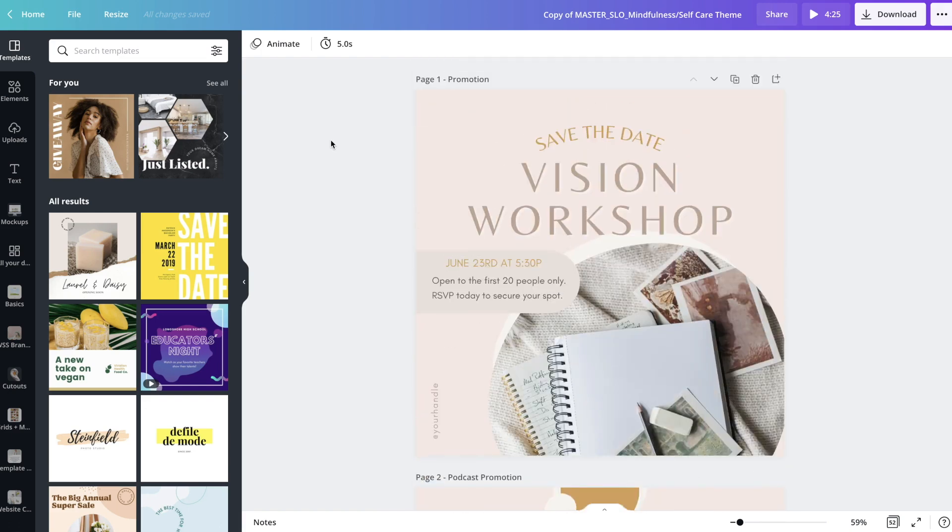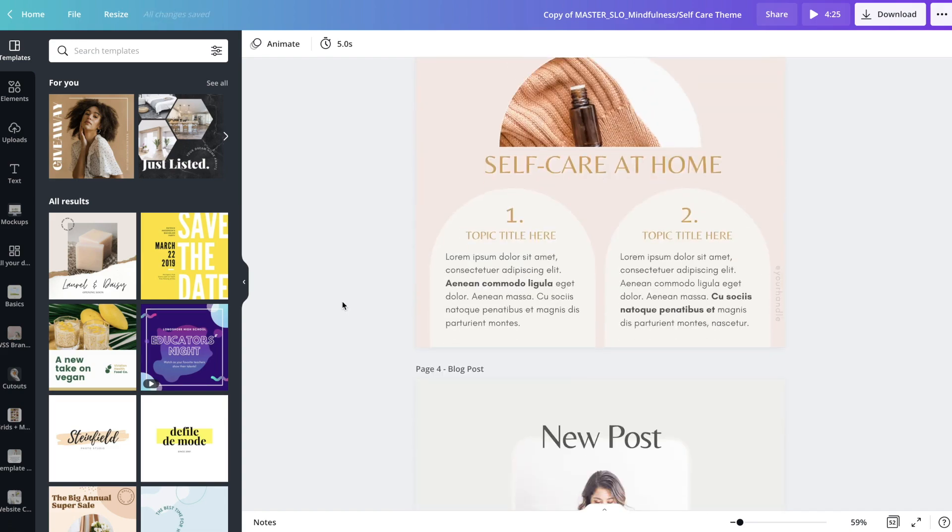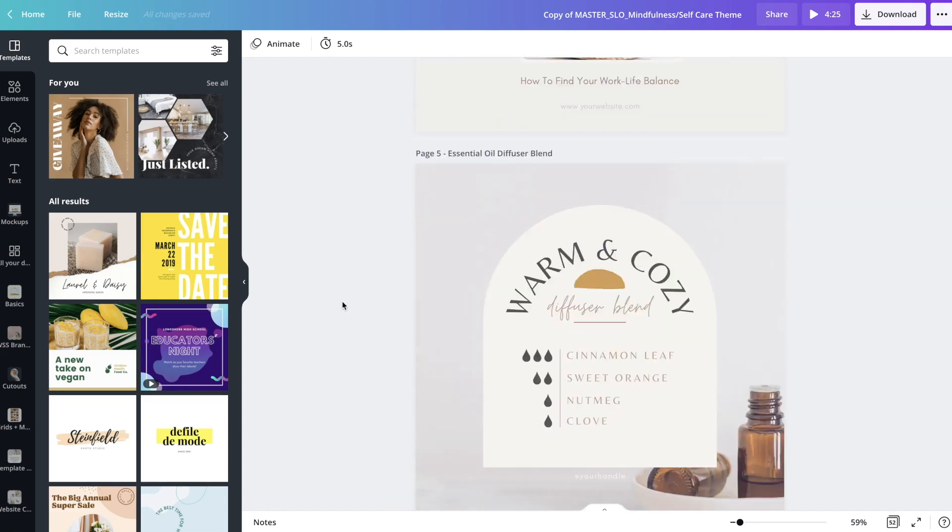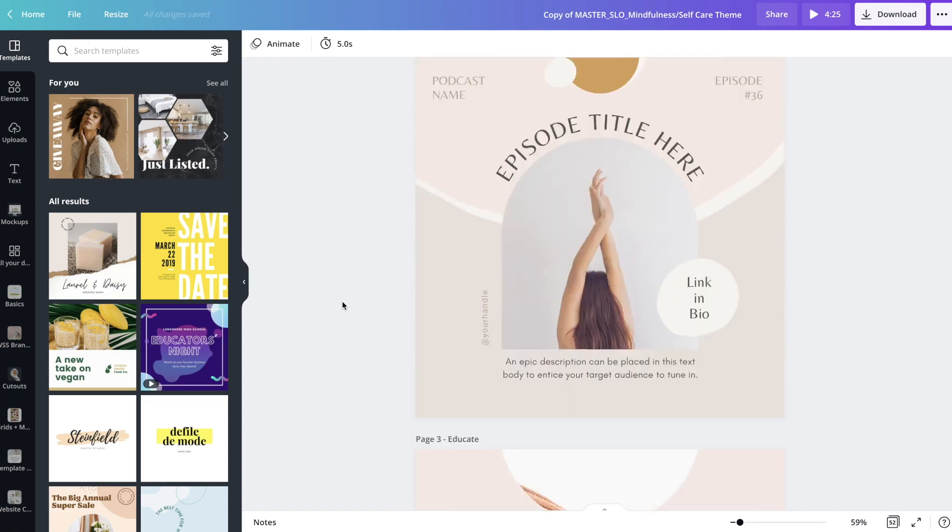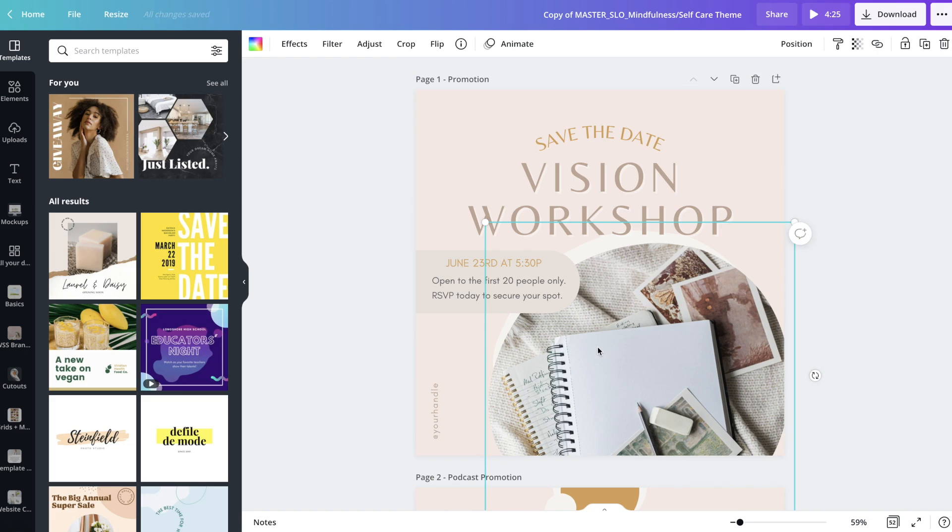First of all, you should know that every single thing in these templates is customizable. You can change out the colors, the photos, the fonts, the text. You can delete things, you can add things, anything that you want.